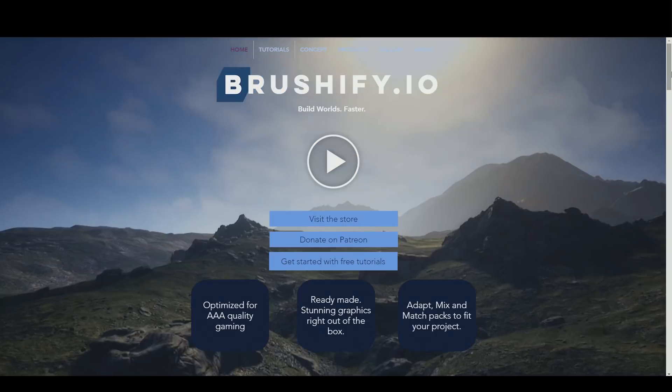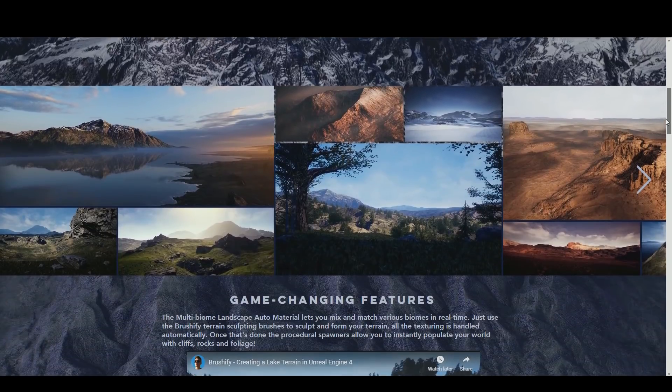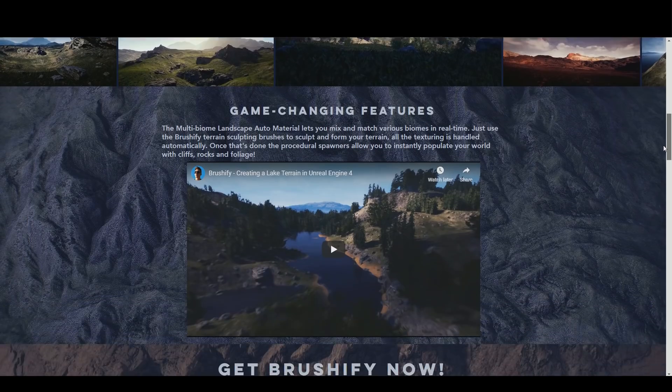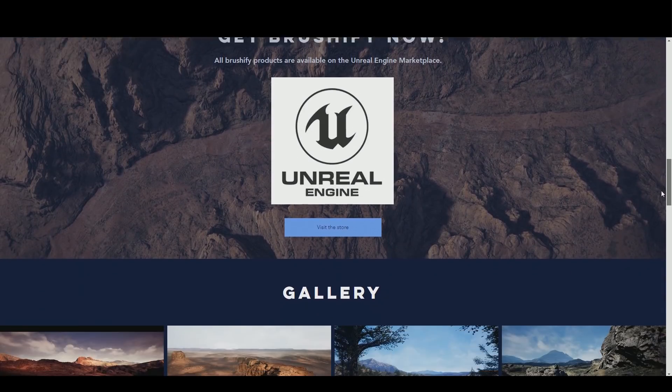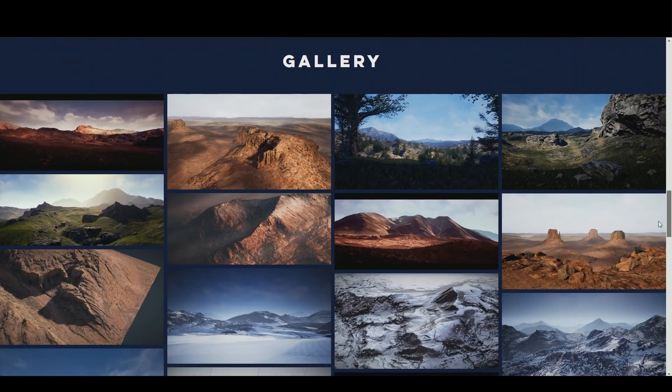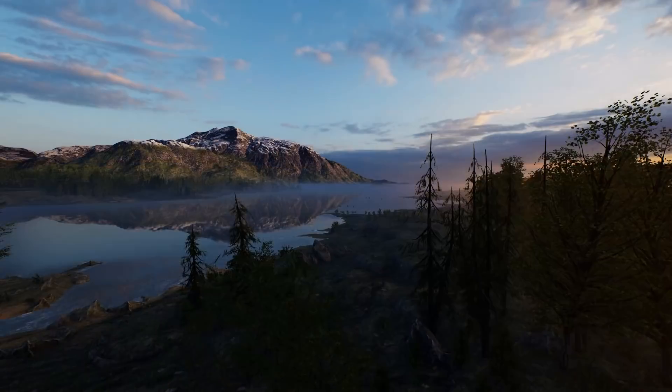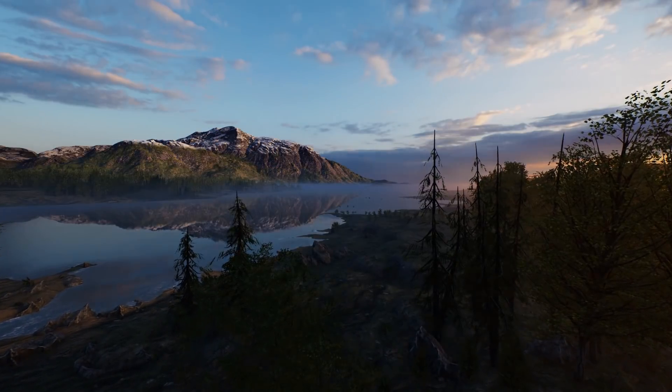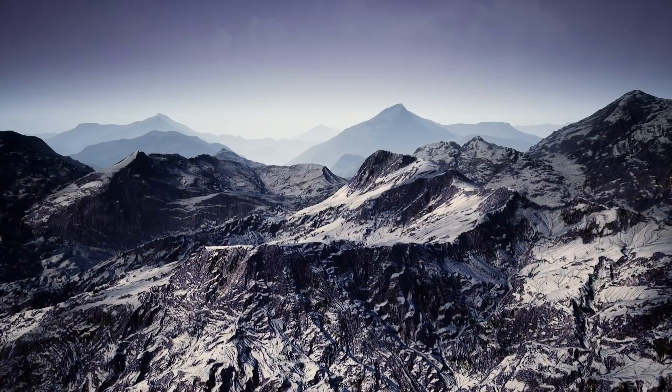Brushify.io is a collection of ready-made 3D environments for Unreal Engine 4. Users can mix and match between various biomes, like grasslands, forests, deserts, and snowy mountains.